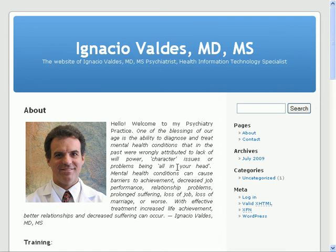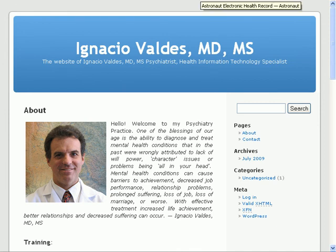Hi, I'm Ignacio Valdez. I'm CEO of Astronaut LLC. I'm also a practicing psychiatrist and a software engineer with 22 years experience.